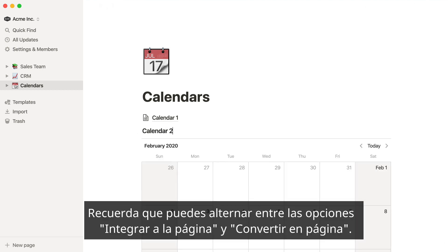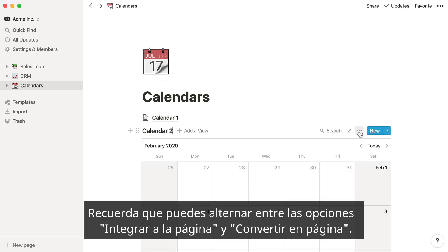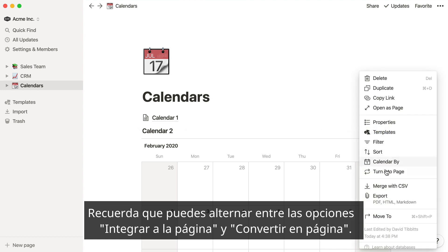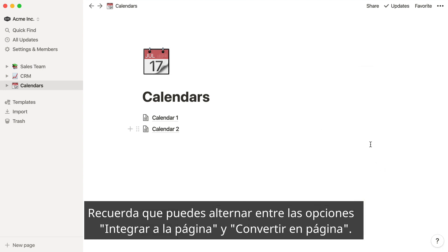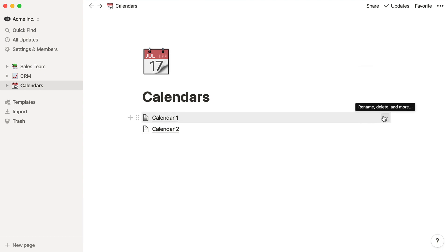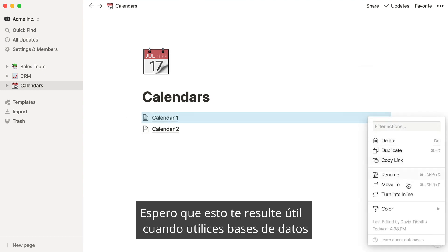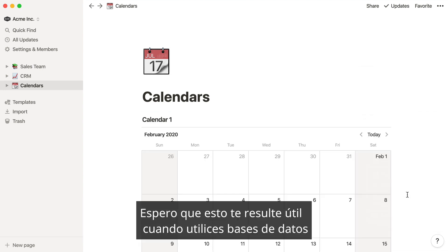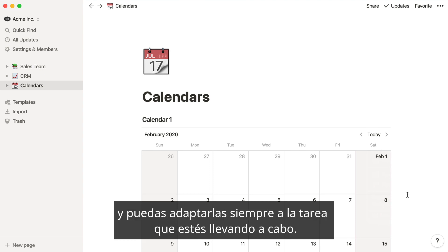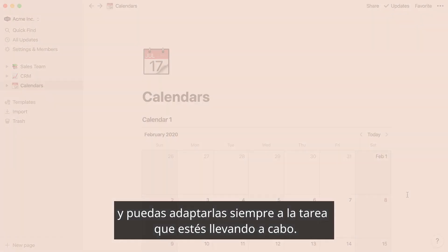Remember, you can toggle back and forth using the turn into inline and turn to page options. I hope this gives you even more options for using databases so they always fit the task at hand.